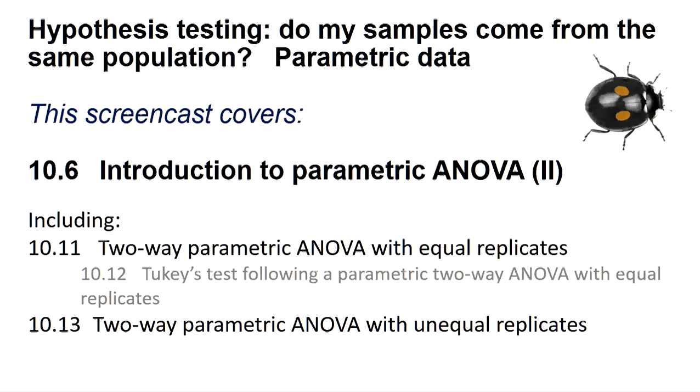the two-way ANOVA allows us to ask if there's any interaction between the factors. That is, do the factors have a greater effect when combined than we might expect from simply summing their individual effects?